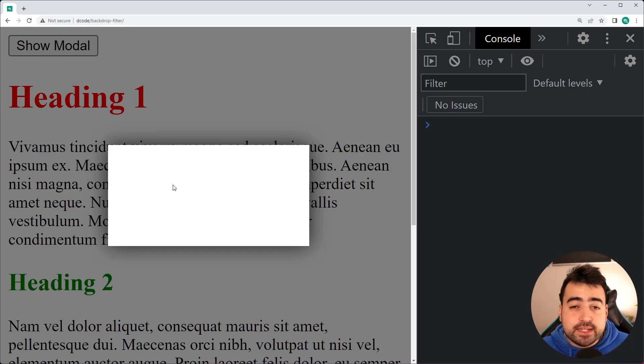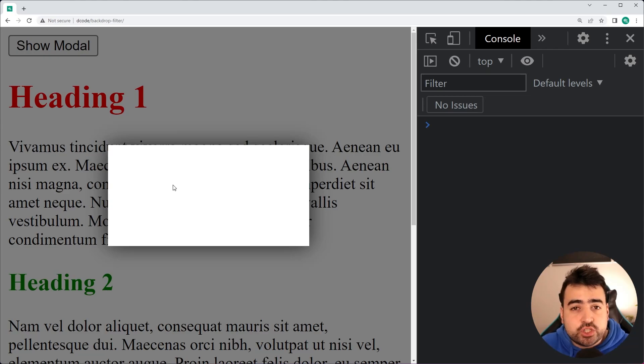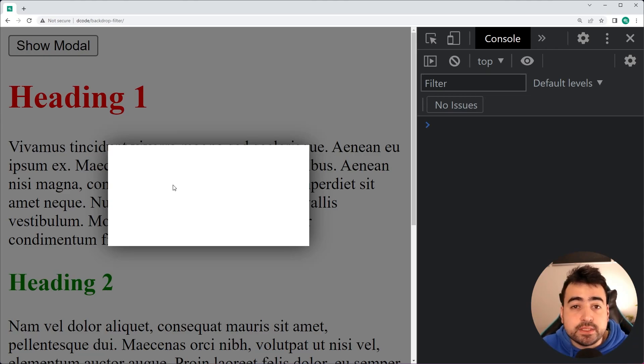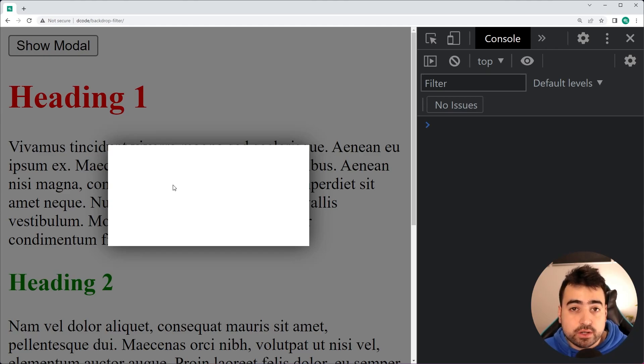Now, what is the Backdrop Filter CSS property? Well, basically, it allows you to change the appearance of elements behind another element. So in order for this to work...